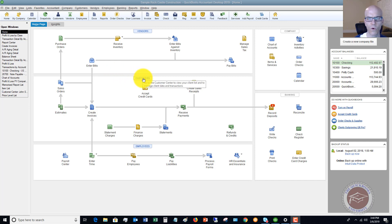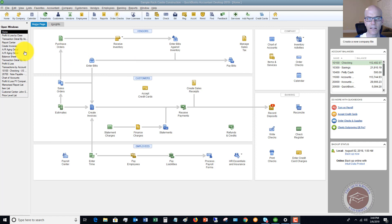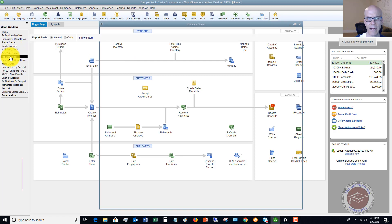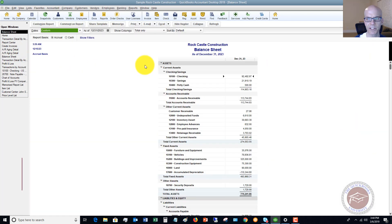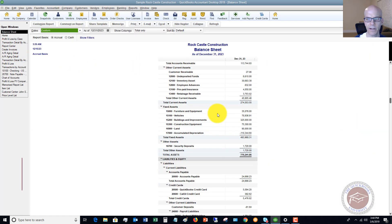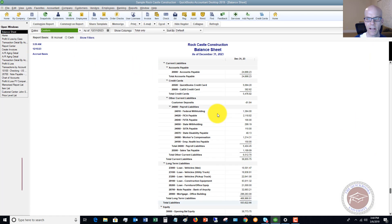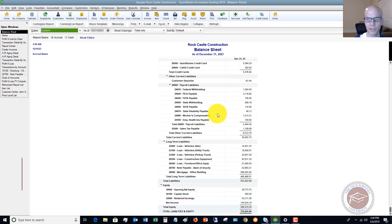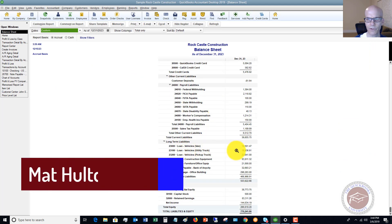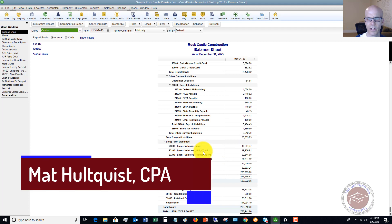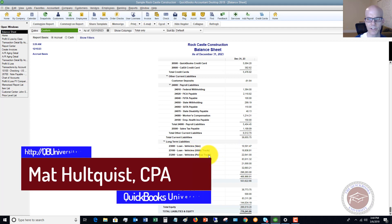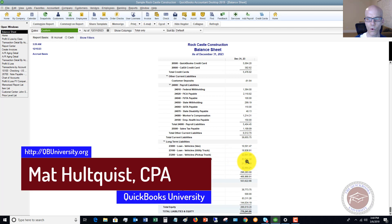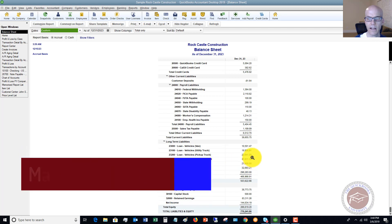We're going to make some assumptions here. We're going to assume that we have a loan and I'm going to pull up the balance sheet, this sample company file and I'll show you. So we have some loans for vehicles, utility truck, pickup truck, etc. These have all been recorded already.